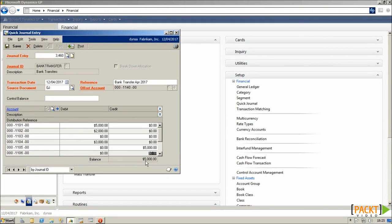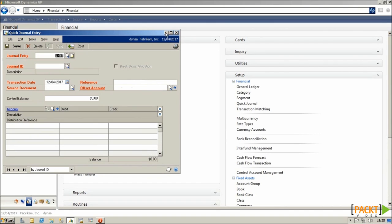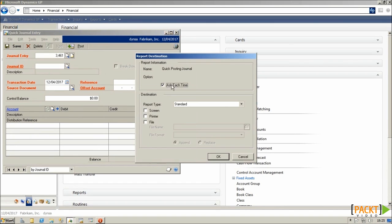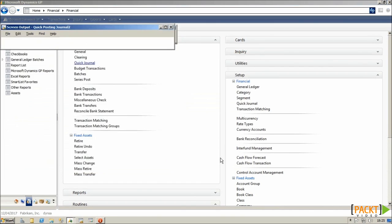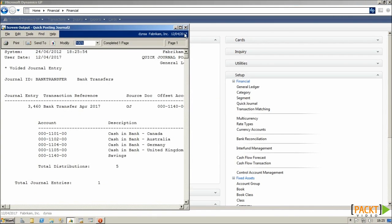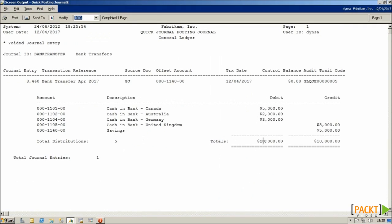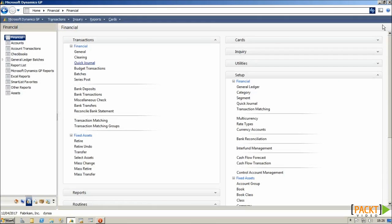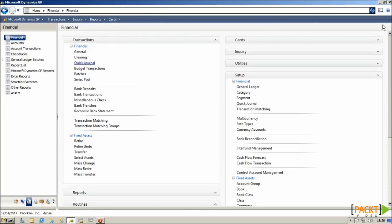The remaining balance at the end will be automatically posted by GP to the Offset Account. So if I post this journal, print the Reporter screen, we'll see that the journal that's being created has the remaining £5,000 automatically posted to the Savings Account. So Quick Journals are a good way of quickly getting information into the system without having to manually select the accounts each time.